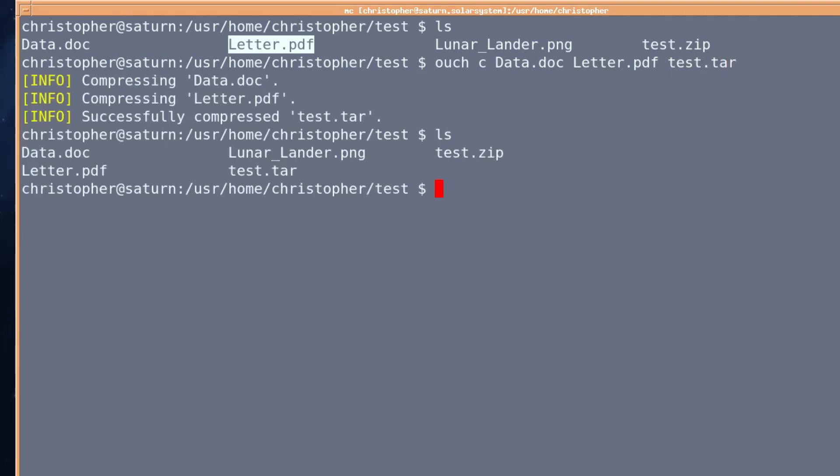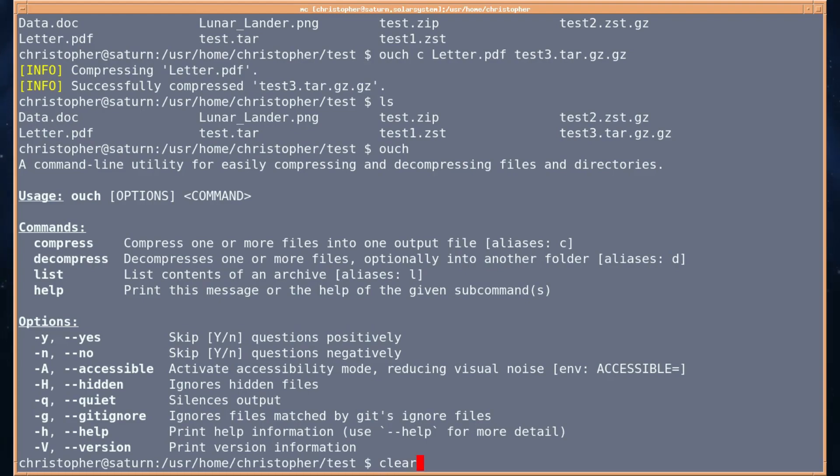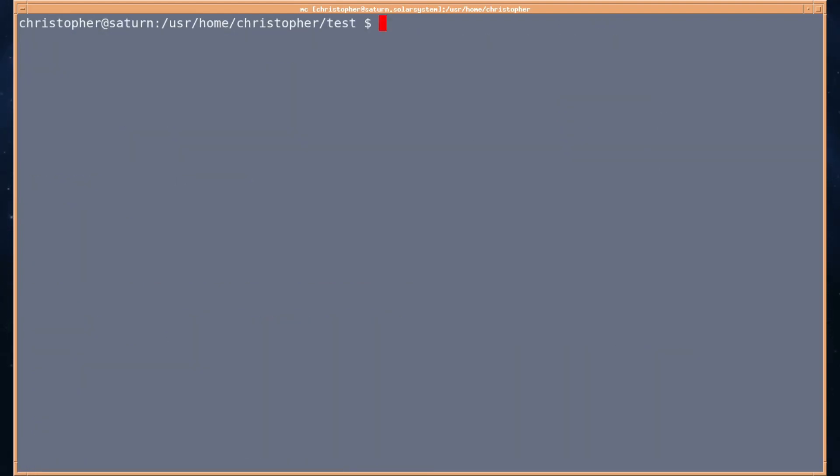So we've got a test dot zip and a test dot tar. It's a very flexible program. I like it quite a lot. Again, here's the basic help, quick help really, if you want a quick summary of the commands. If you want a little bit more, you can put double hyphen help.